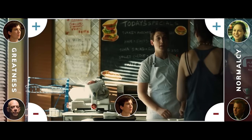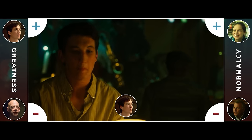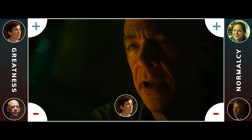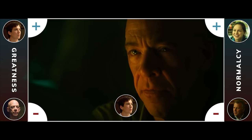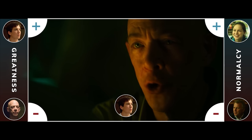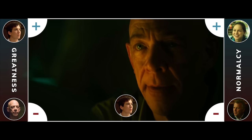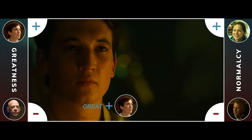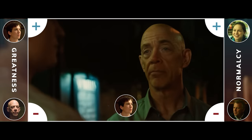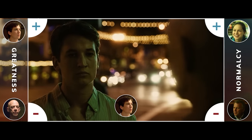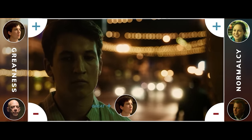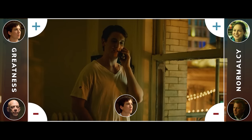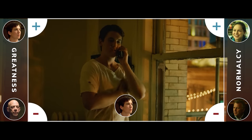But Andrew meets back up with Fletcher, and Fletcher has a moment to explain himself. After this speech, Andrew is reinvigorated with his desire to become great. And Fletcher gives him an opportunity to drum in a professional competition. Andrew invites Nicole to come watch his performance.